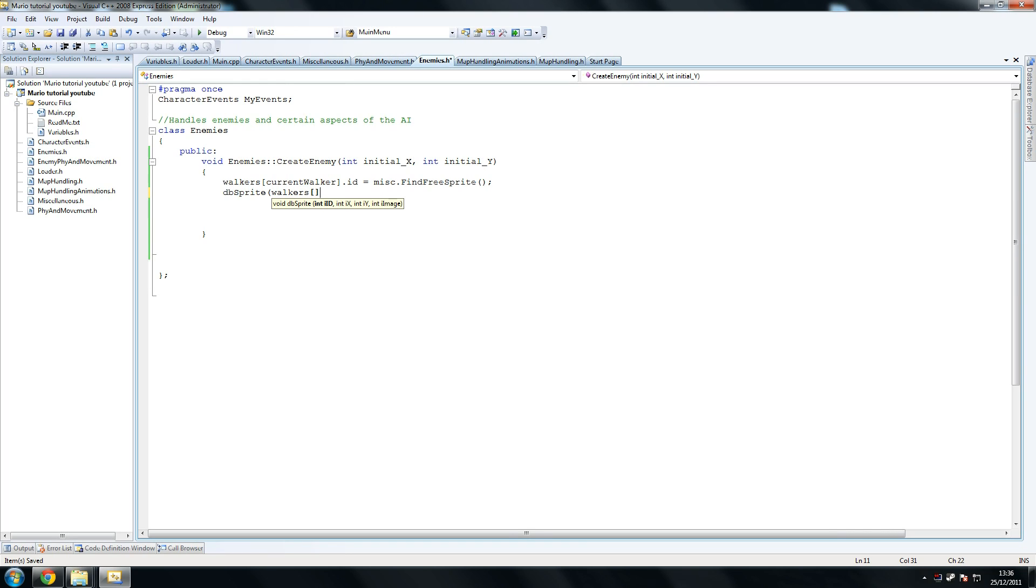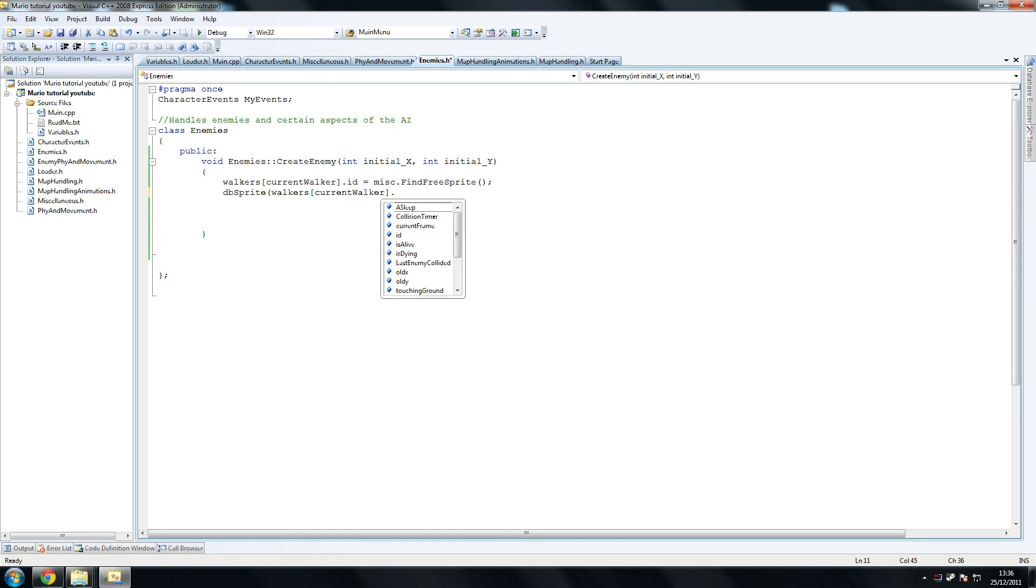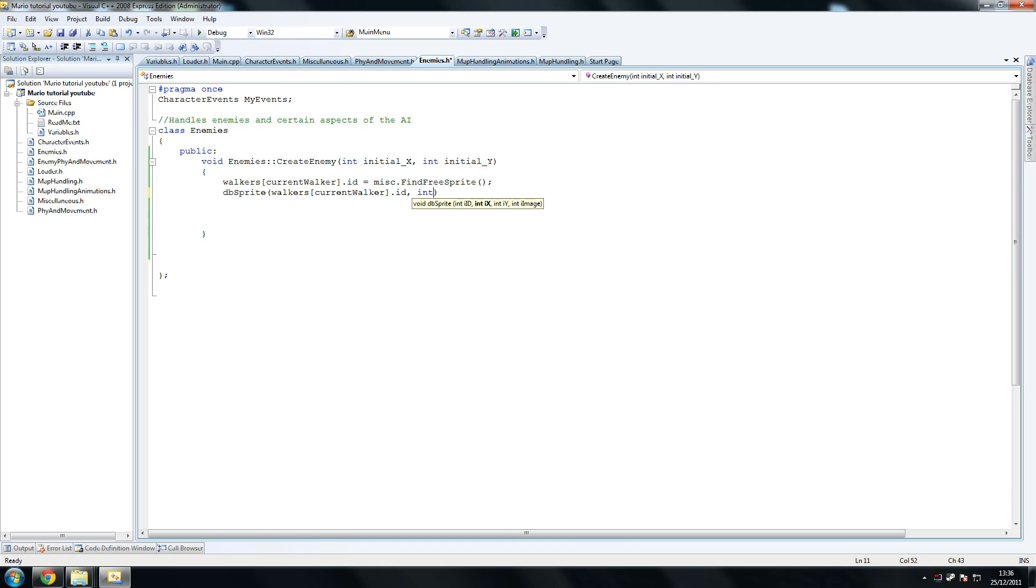Because you don't really - actually you can copy this as well because we're mostly using this dot id. dbSprite, and we're going to position this at initial, so it's the two variables that we send in.